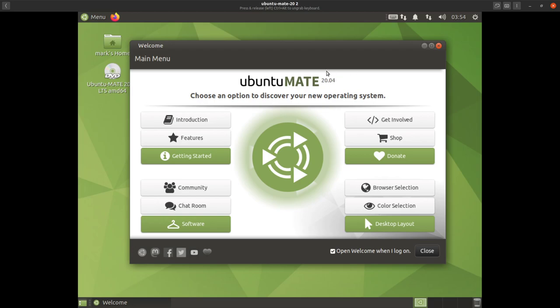I would seriously have a look at this welcome screen before going any further. The welcome screen is one of the best things Ubuntu MATE has — it's why I'd recommend Ubuntu MATE to new Linux users. This is Ubuntu MATE 20.04, and getting started is nicely highlighted in green. You've got your introduction and features, so we'll go with the introduction first.